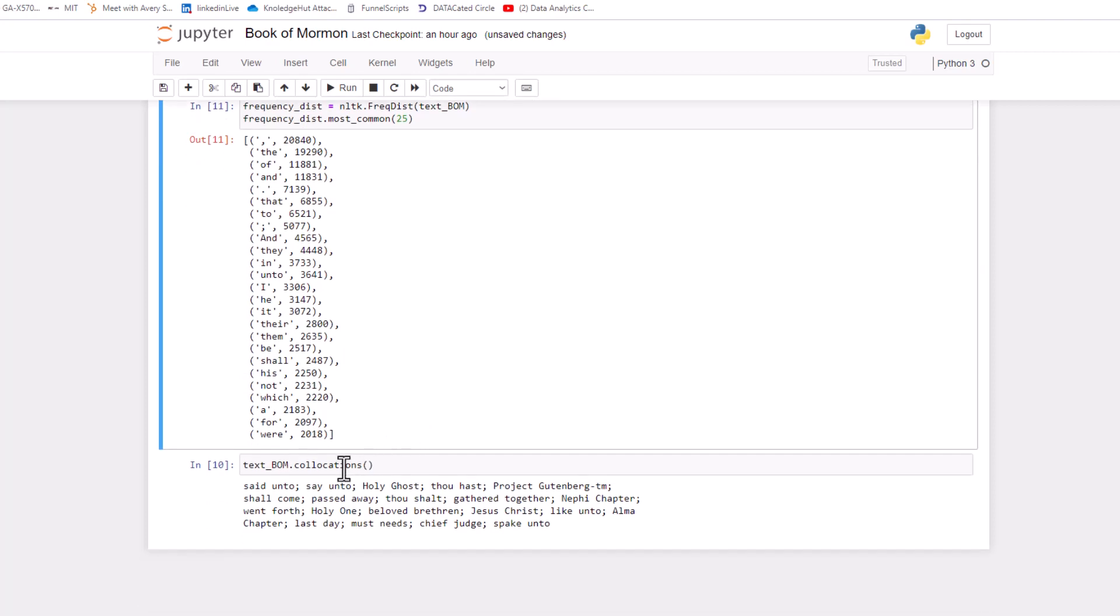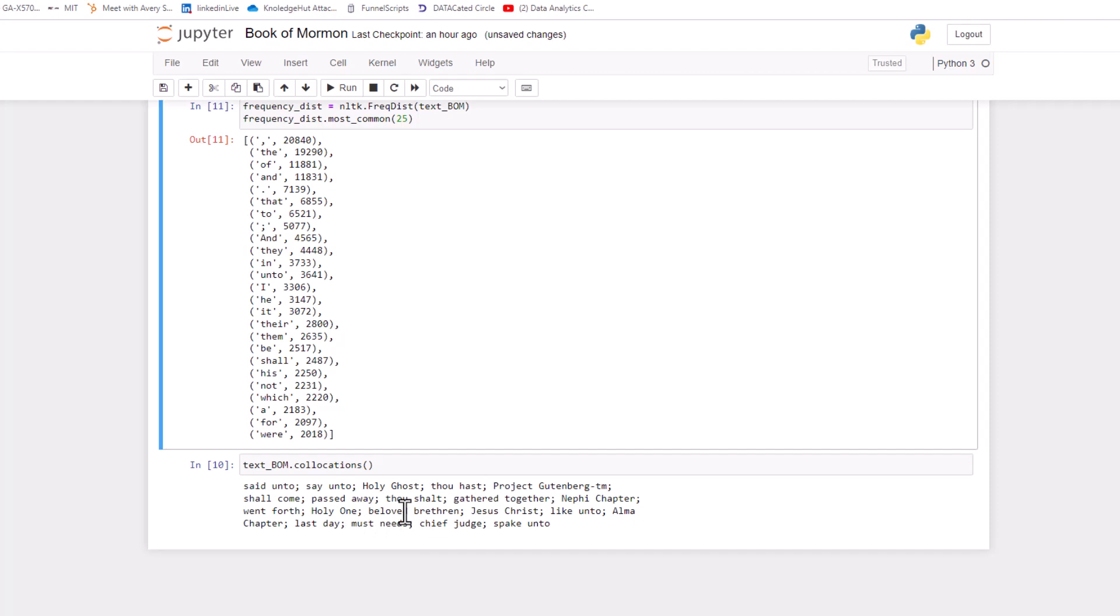And then lastly, I did something called collocations. And basically this is just like two word, most common phrases that are said together. So said unto, say unto, Holy Ghost, thou shalt, passed away, Holy One, Jesus Christ, must needs. These are just some common phrases that are said a lot in the Book of Mormon.